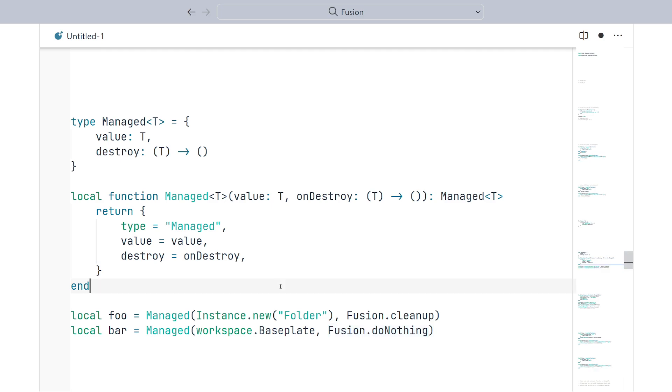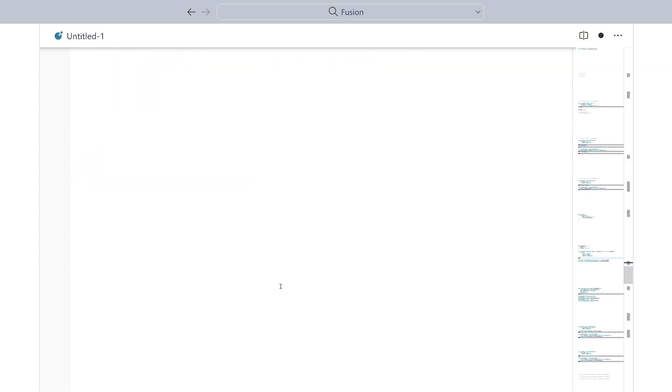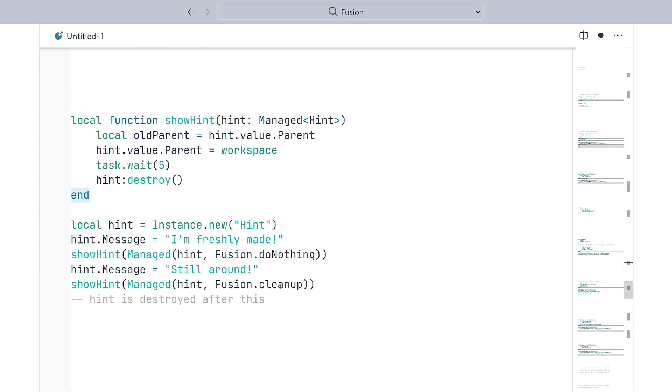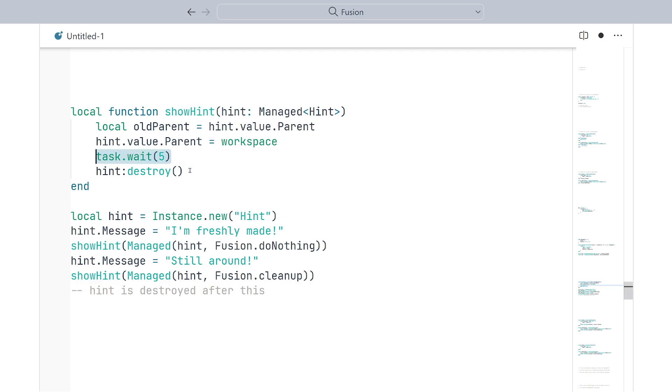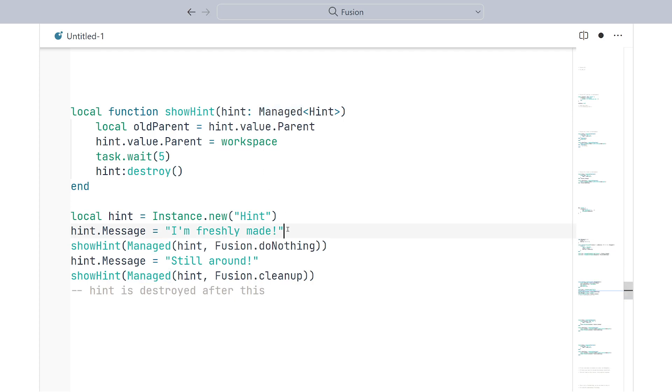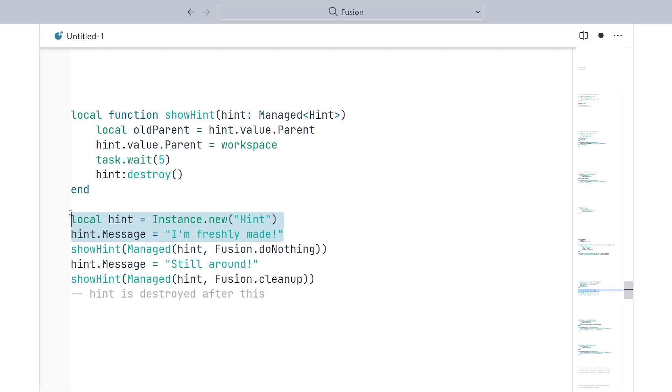So, here's an example of how this could work in action. Here, the show hint method wants to show a hint for five seconds, and then it wants to destroy it. To do this in a general way, it uses a managed type so that you can customize the destruction behavior. So, below, you can see we're creating a hint to be shown. However, we pass it in with do nothing, which indicates to the show hint function that no destruction should be done.